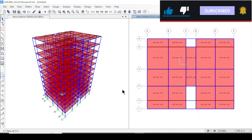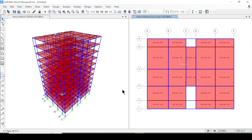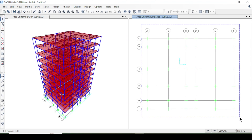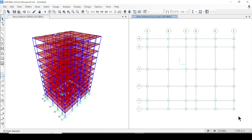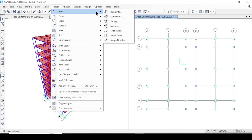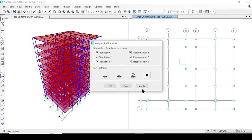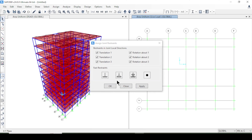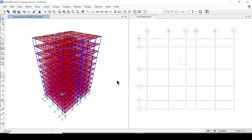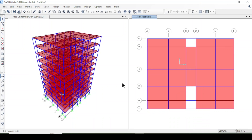Dead loads for beams, columns, and slabs have all been applied. Now I'll go to the base of the structure, select all base nodes, and assign fixed supports. The fixed supports have been applied.